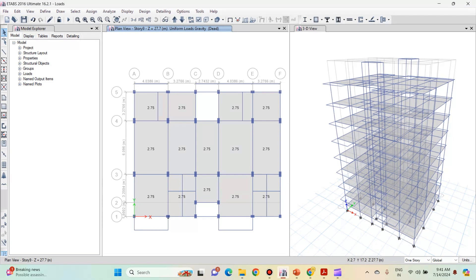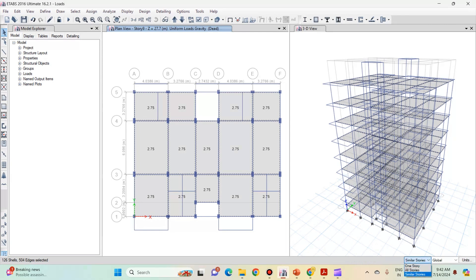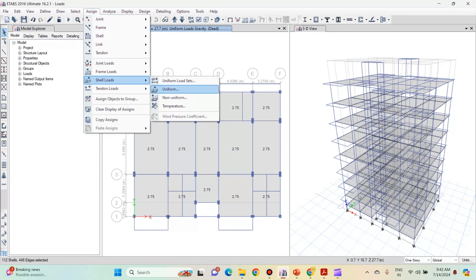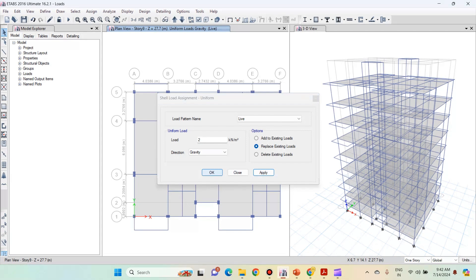Now we will apply the live loads. For the typical slab, live load value is 2. First of all, select all the typical slabs. Go to similar story option, select all the slabs by left clicking on them. Then go to one story and deselect the terrace slab. For all the typical floors, live load value is 2. Go to assign, shell loads, uniform. This time the load pattern will be live, the load value will be 2, and direction will be gravity. Click on apply and click on ok.